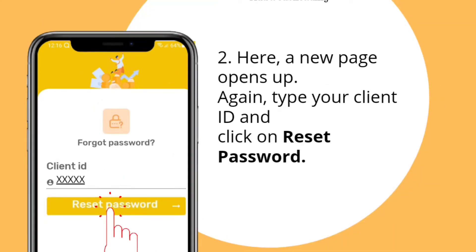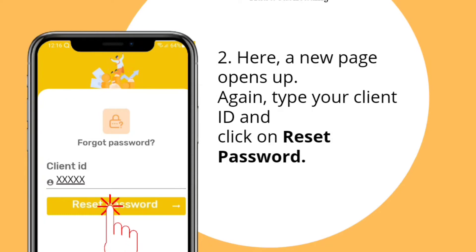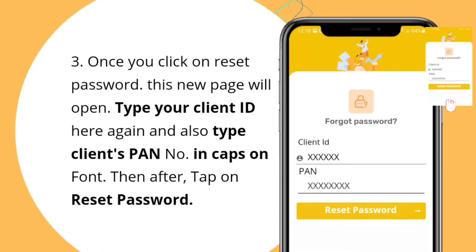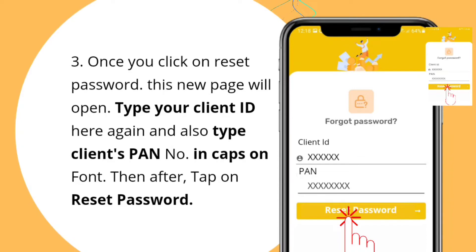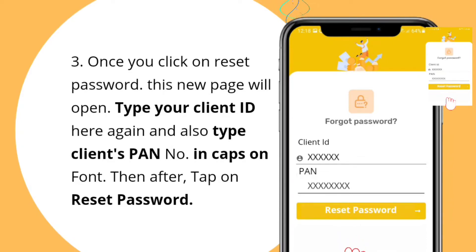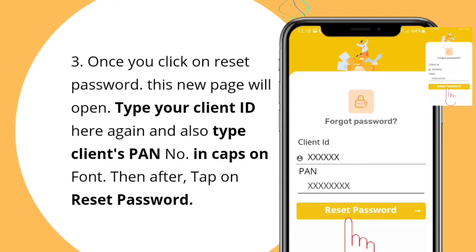Again, type your client ID and click on Reset Password. Once you click on Reset Password, another new page will open. Type again your client ID here and also type the client span number in caps on font. Then after, tap on Reset Password.